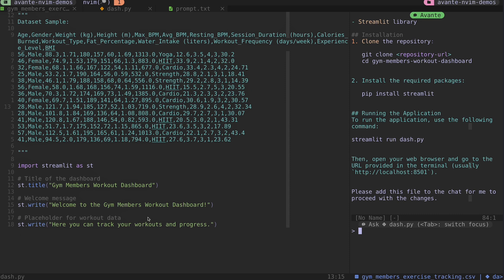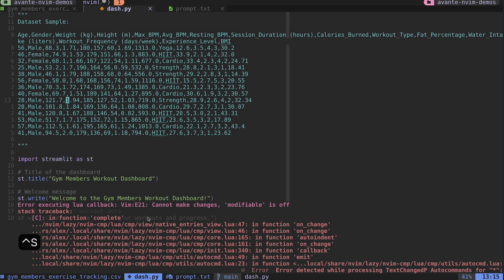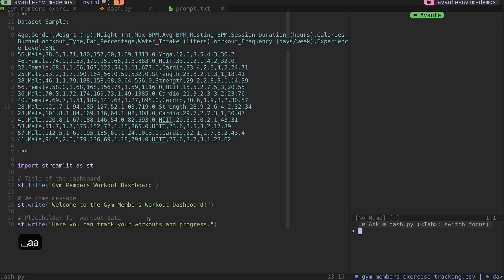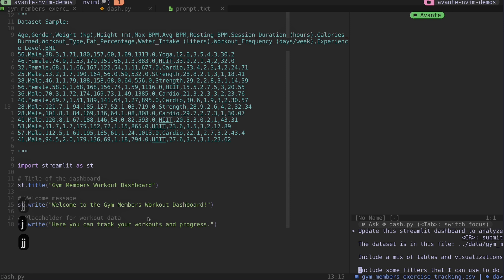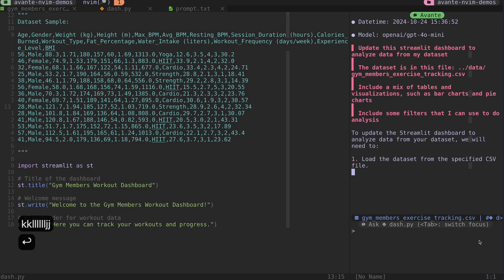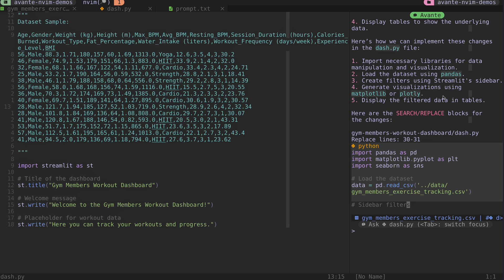I'll copy the prompt, go over to my dashboard, close my file tree, type leader aa, and open avante on the whole file. You can type 'clear' as a meta command which talks with avante itself rather than sending to ChatGPT - I'll ctrl-s to submit that. Then I'll paste in my prompt with p. If I'm in insert mode I press ctrl-s to submit, but if I'm in normal mode I can press enter - I'll press enter to submit the job.